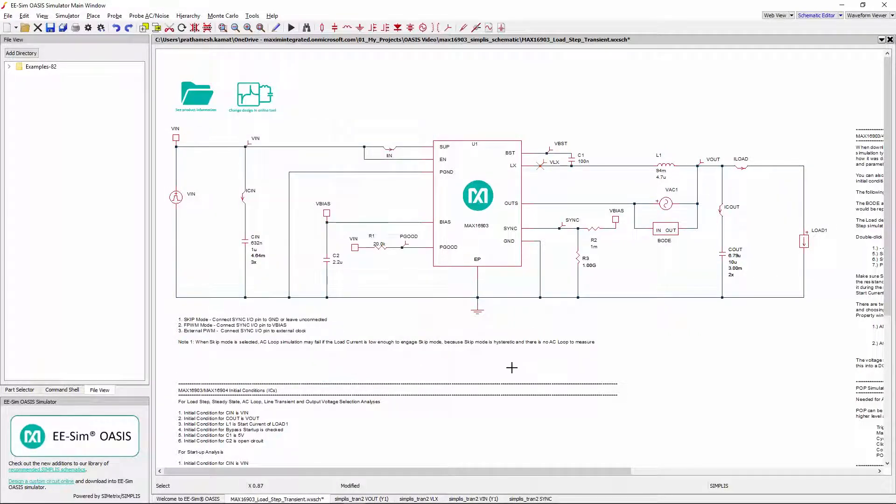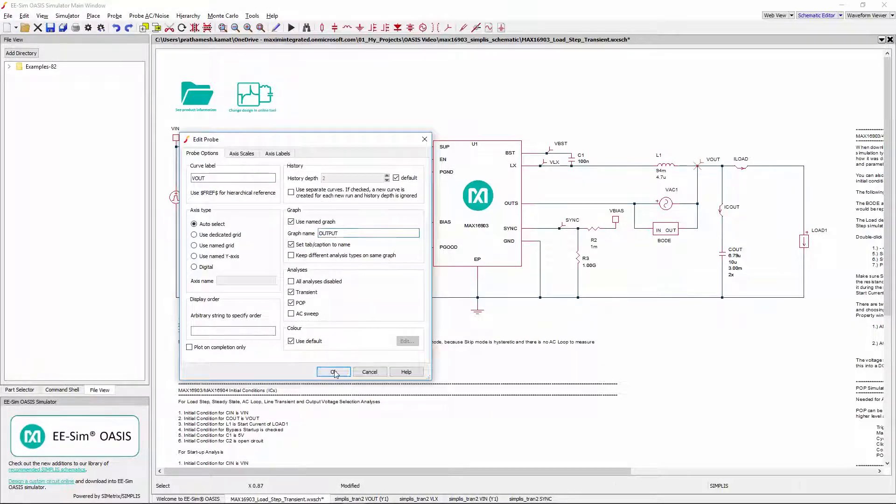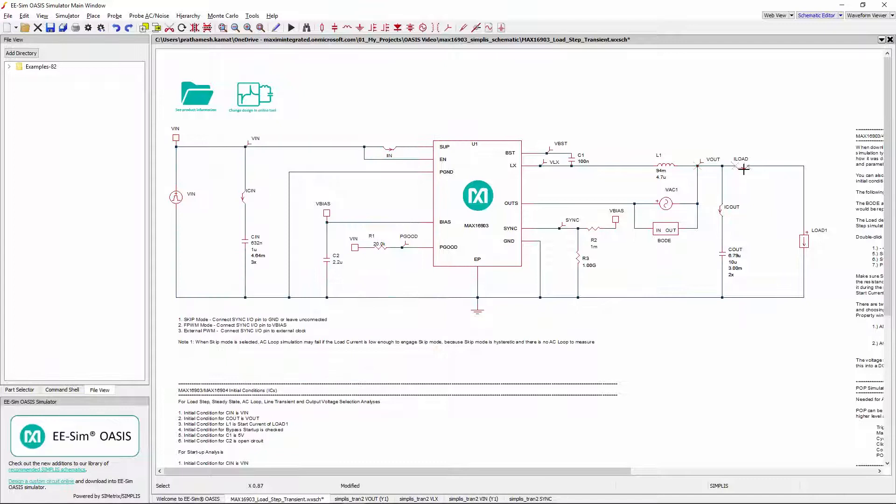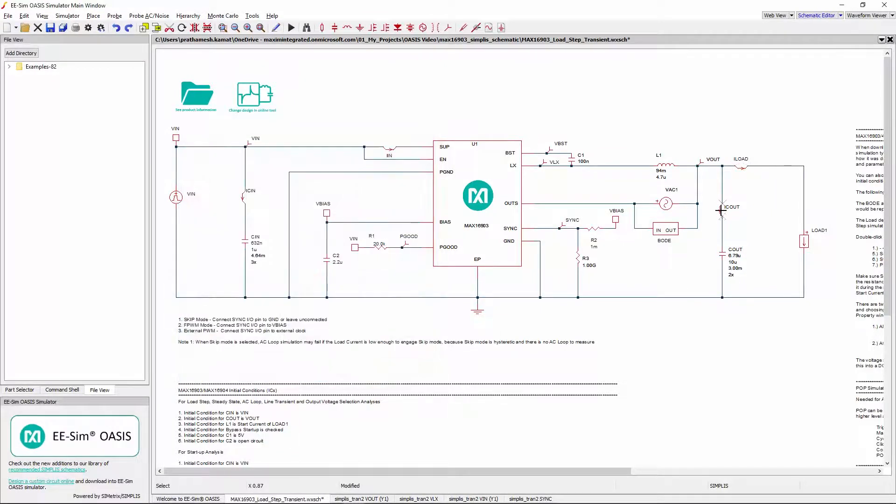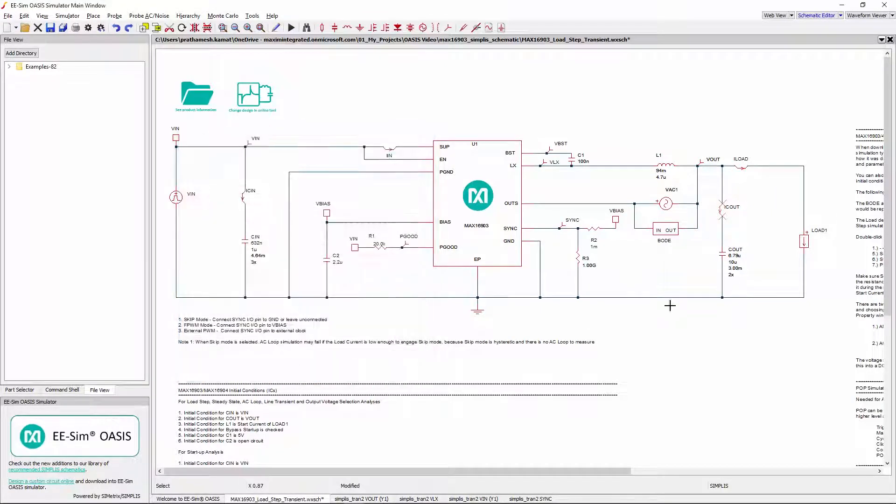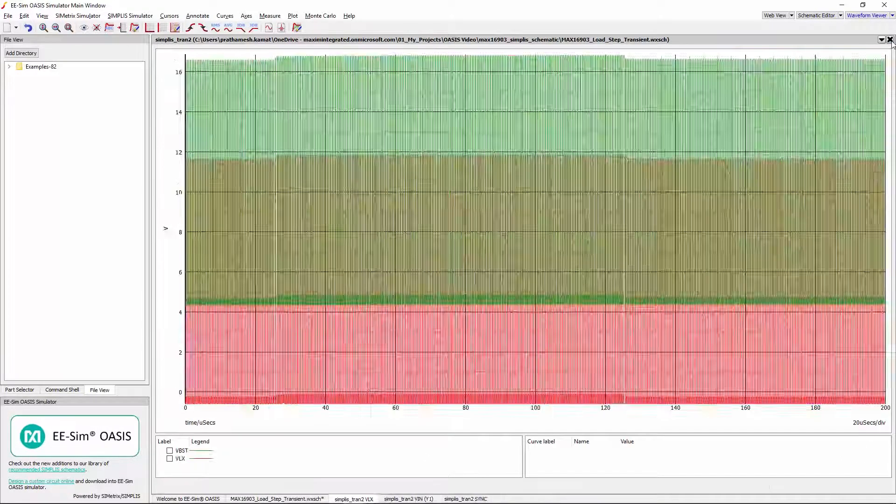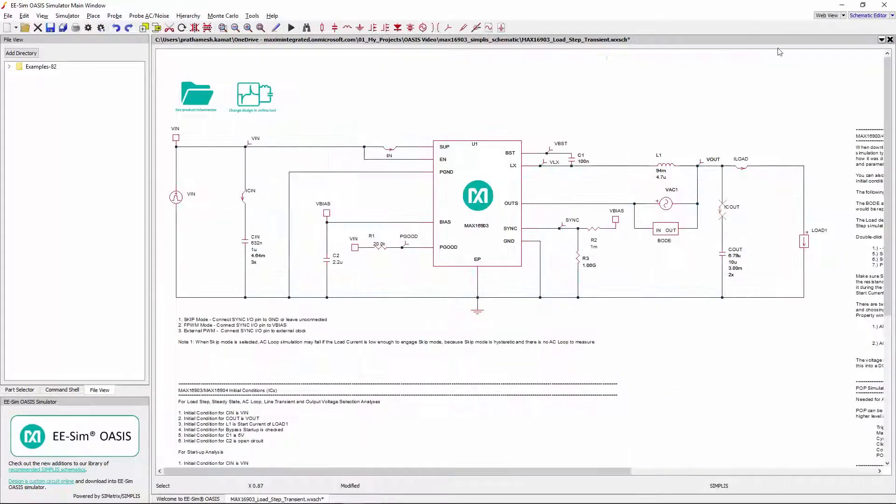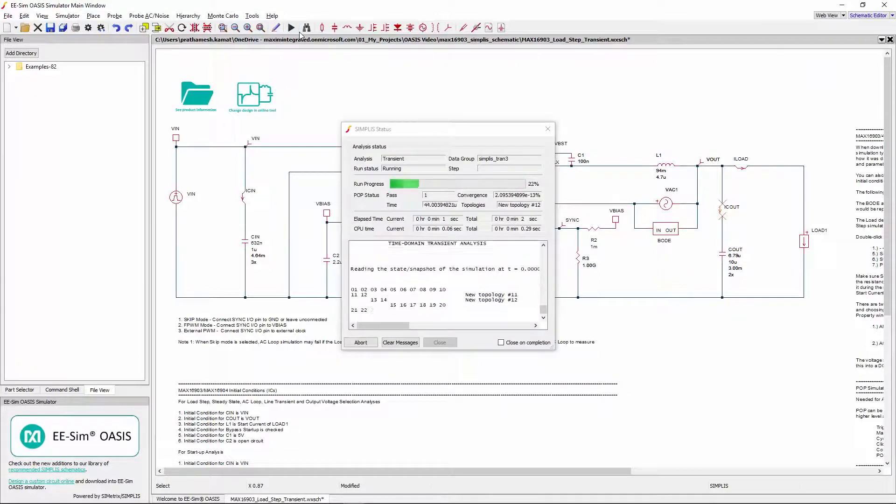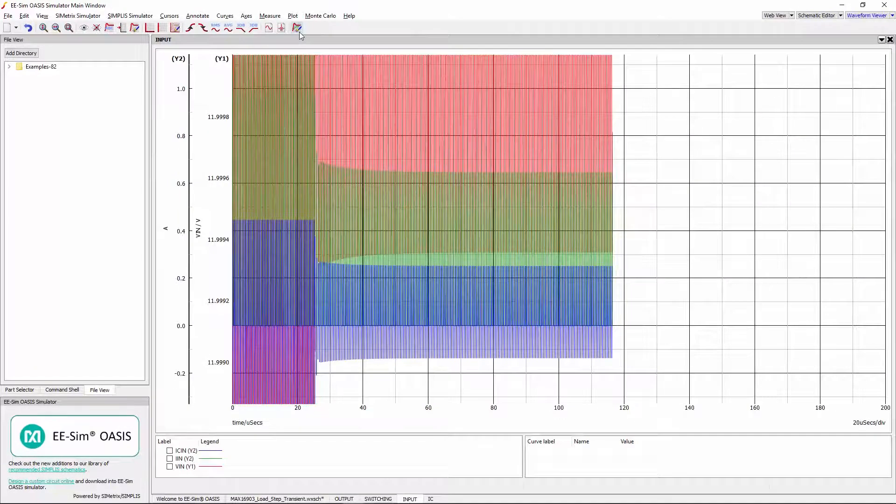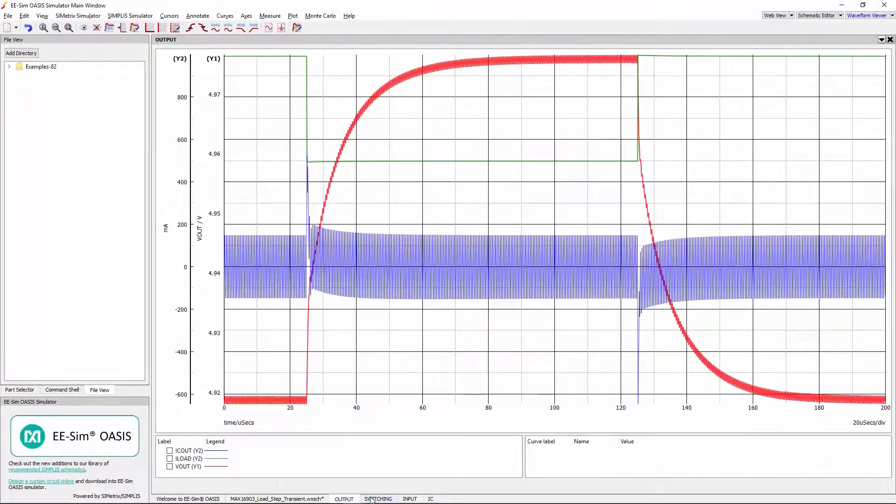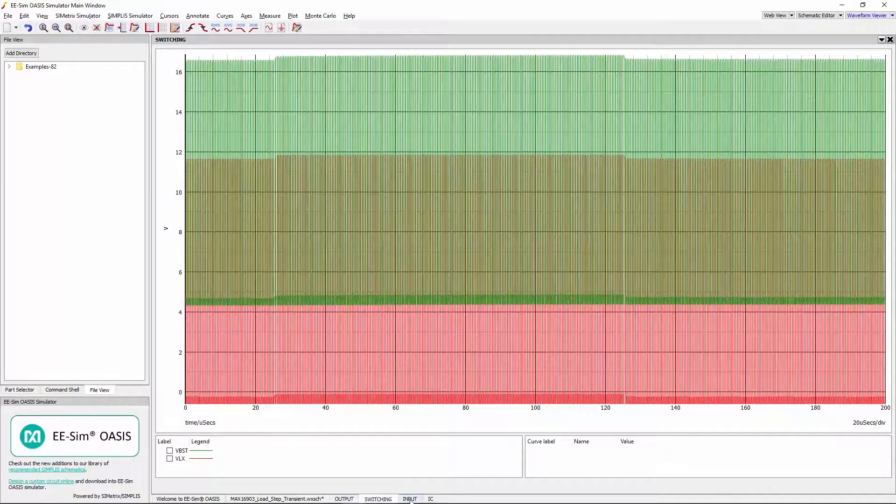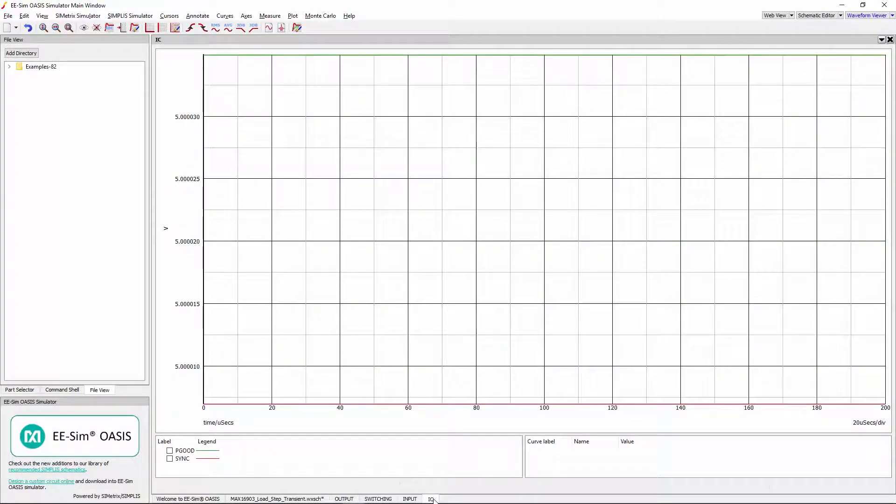To group waveforms in one tab, it is necessary for their probes to have an identical graph name. Close the waveform viewer and re-run the schematic. Now all the tabs have a specific name corresponding to the waveforms inside it.